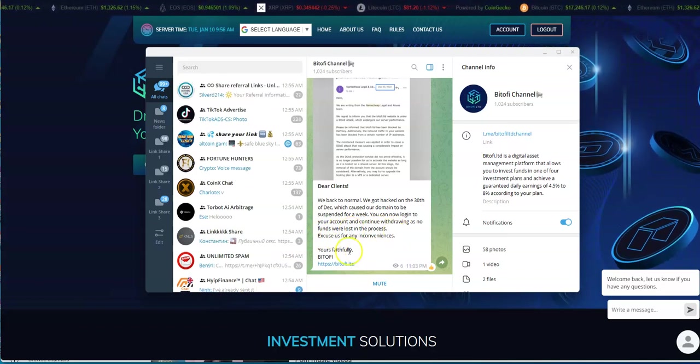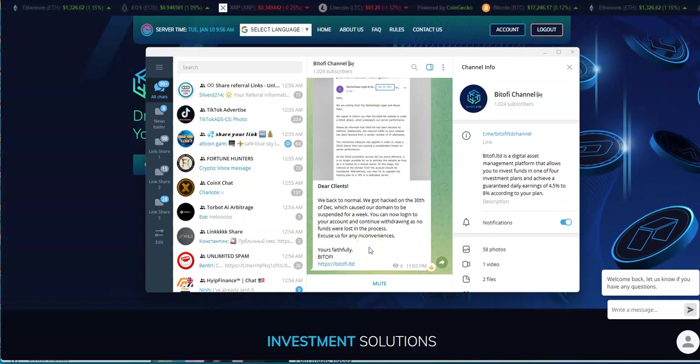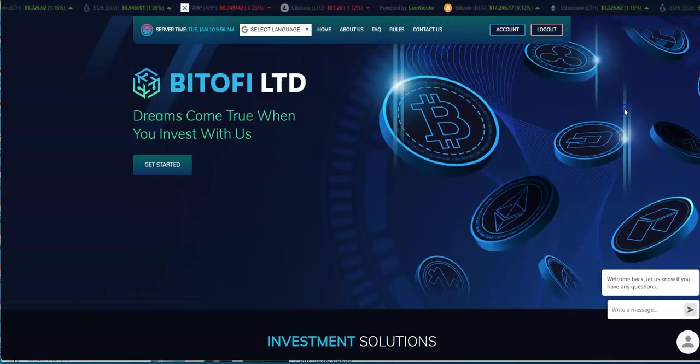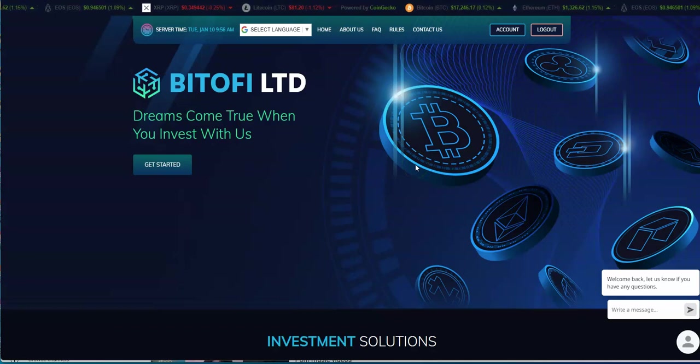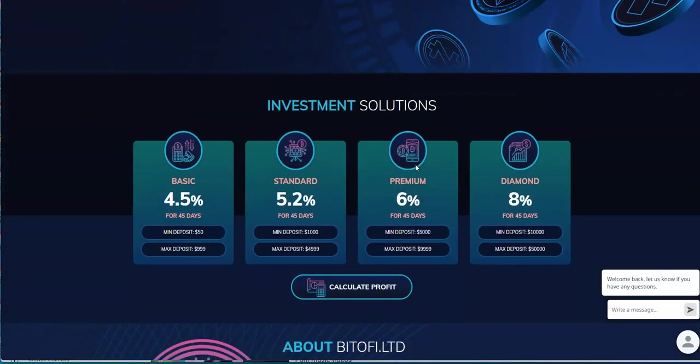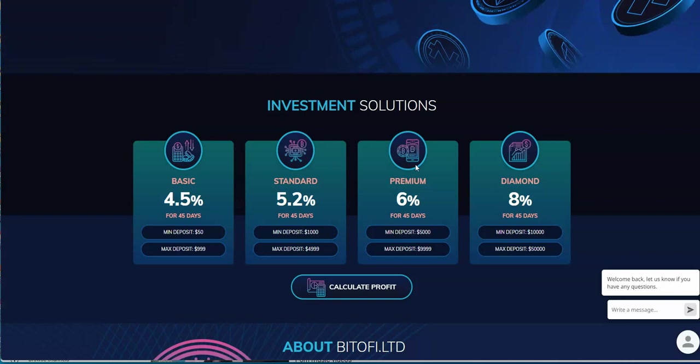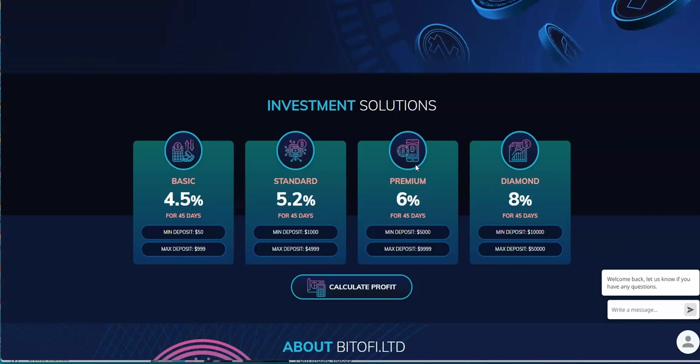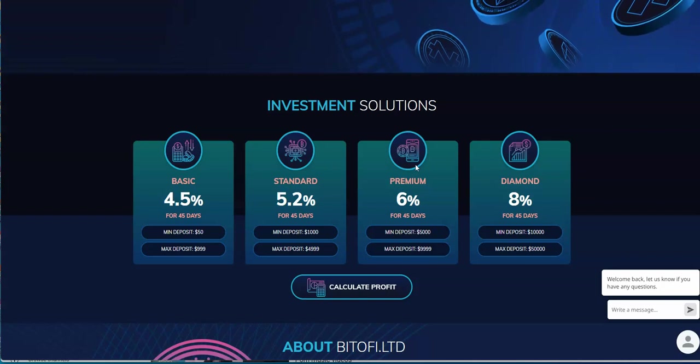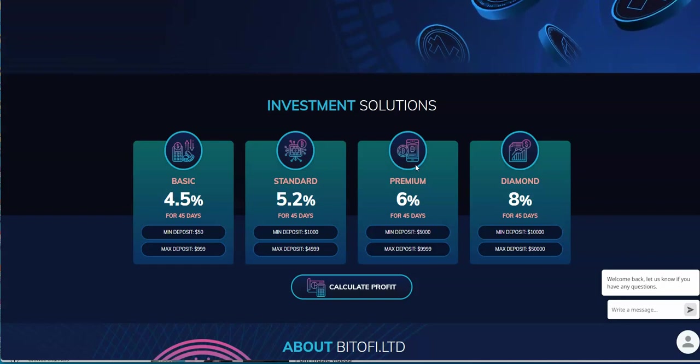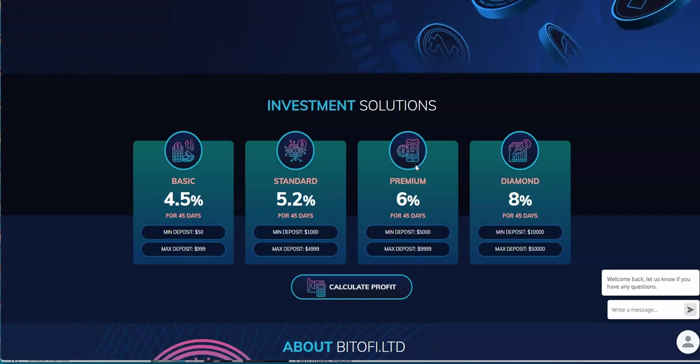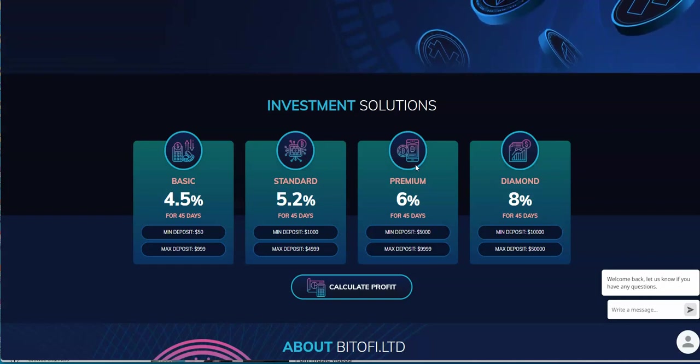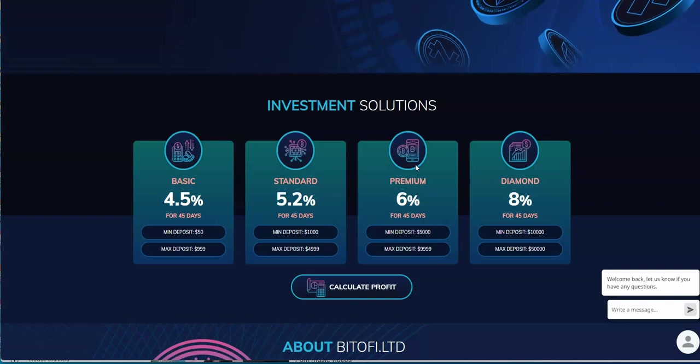Let's take a look at the plans. 4.5% daily for 45 days, 5.2% for 45 days, 6% daily for 45 days, 8% daily for 45 days. You can see the deposit amounts right there, the range that they give you: $50 to $999 if you want the basic plan, $1,000 to $4,999 if you want the standard plan.